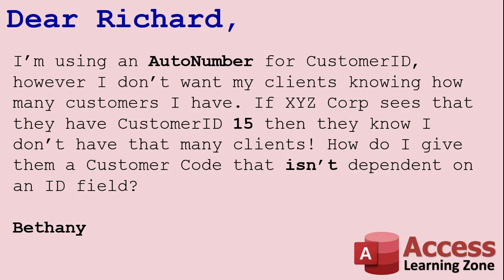So Bethany, I hope that answers your question. Remember, don't show your customers their customer ID. You can show them that new customer code. You can use that on all of your reports and anything that the customer might possibly see.